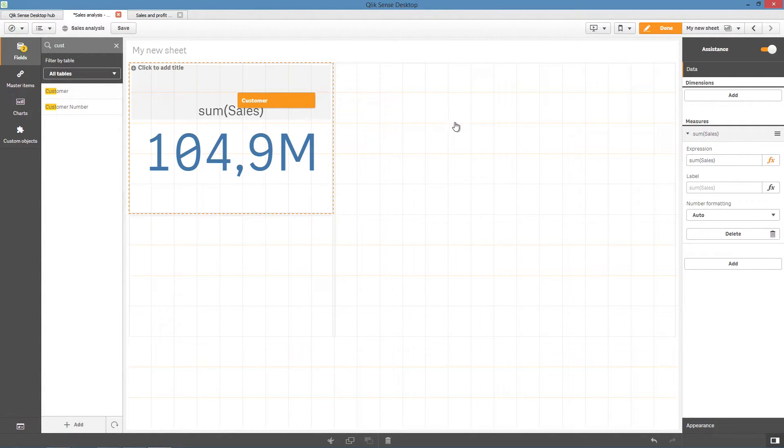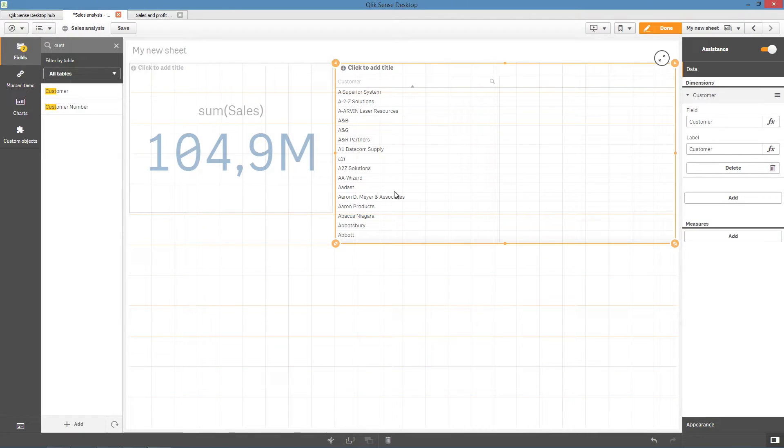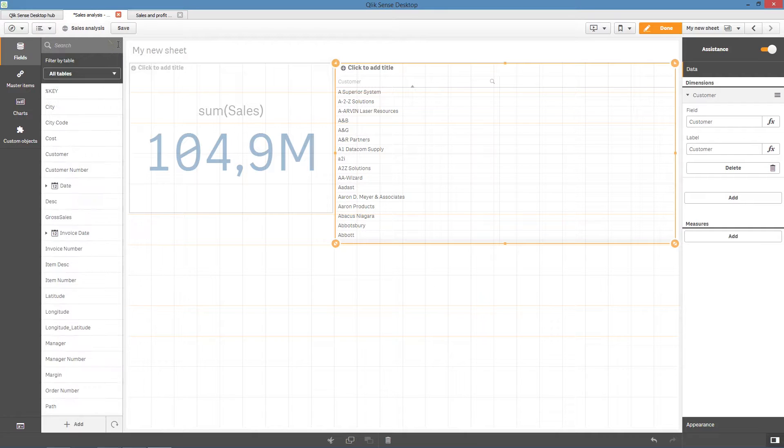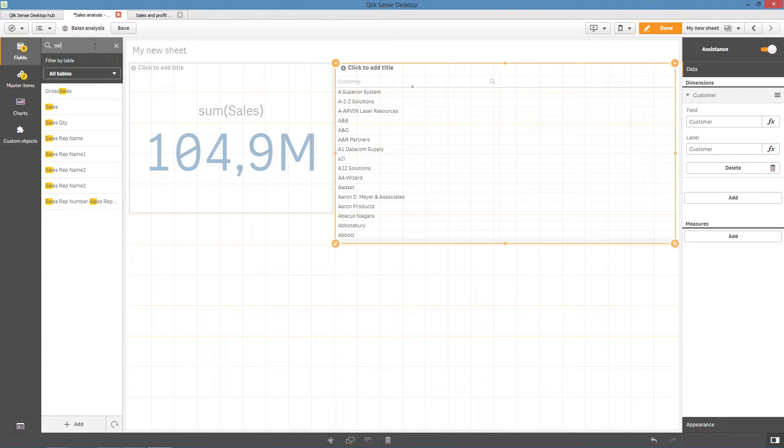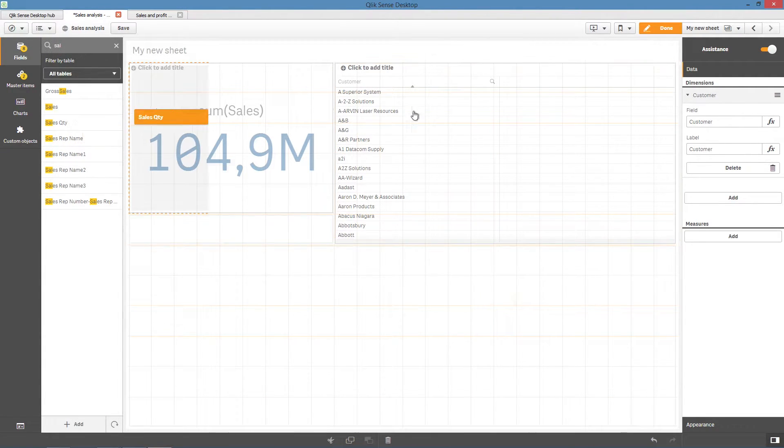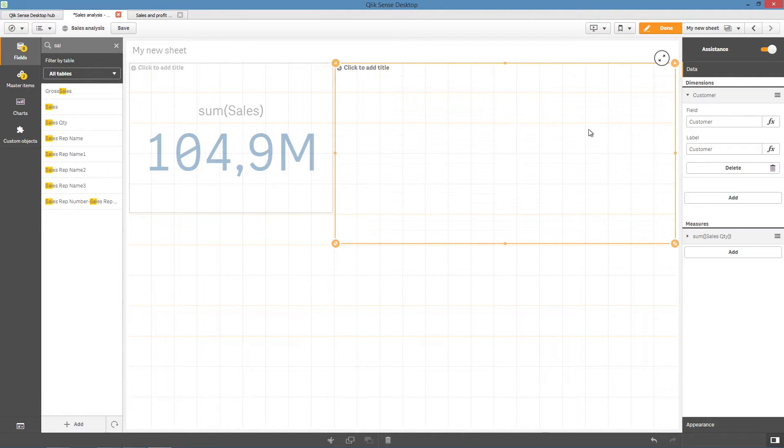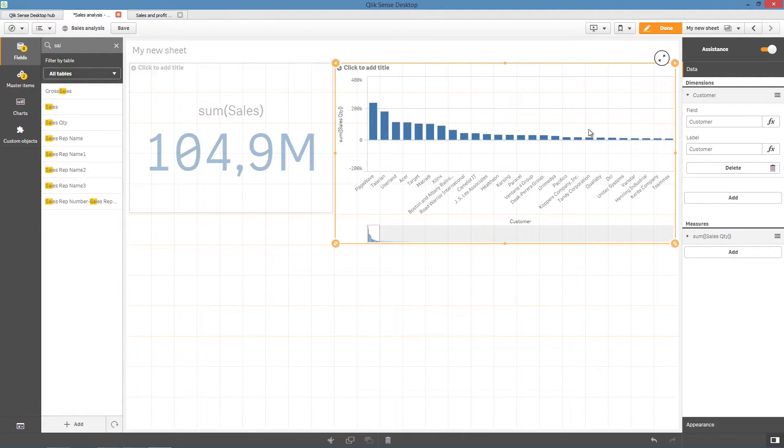If the field you add is recommended as a dimension, the result will be a table object. As you add or remove fields from the visualization, the recommended visualization automatically adjusts itself based on your changes. In this case, adding the Sales Quantity field to the Customer field creates a bar chart.